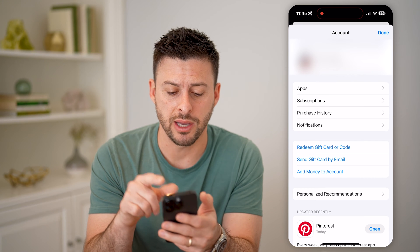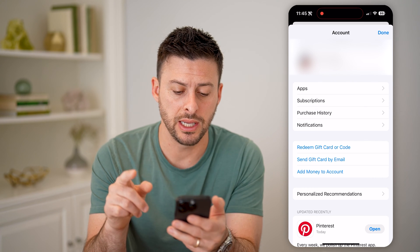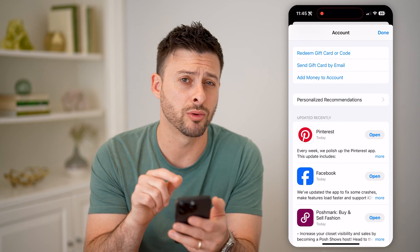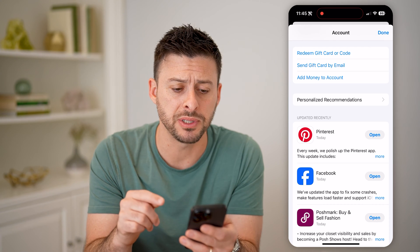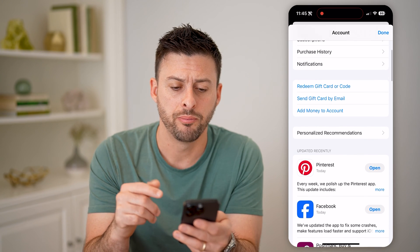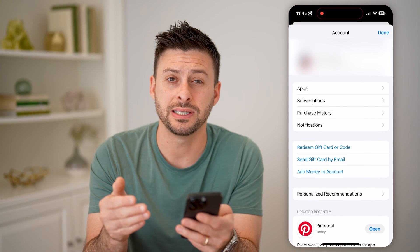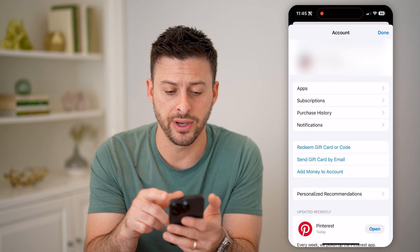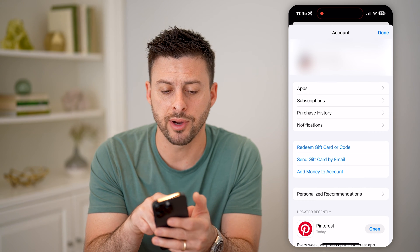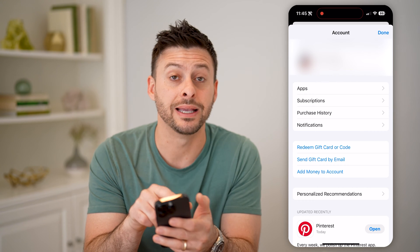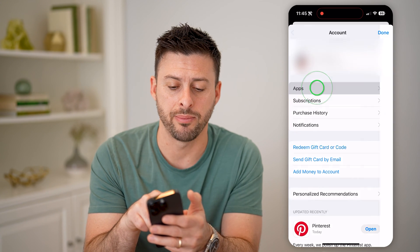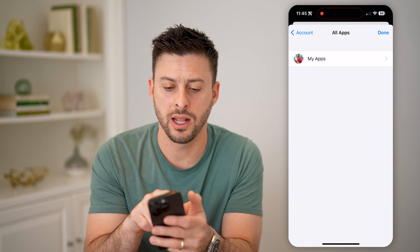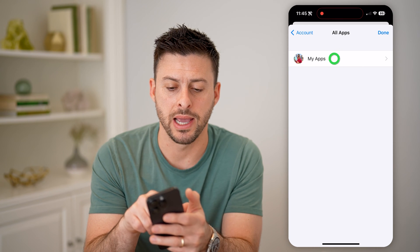You'll be able to see at the very top that I'm logged in, and if I scroll down you can see ones that were recently updated. But if I wanted to see ones that were recently downloaded to my device, you can see right under my name are the apps. So let's tap on that, and then let's tap on My Apps.